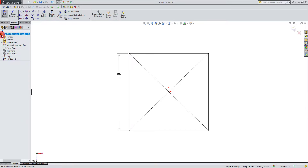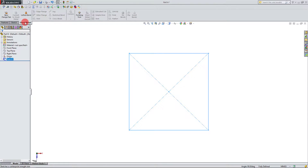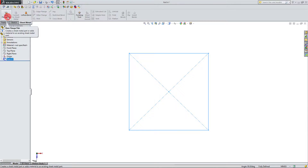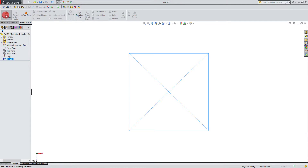With that done, I'm going to exit my sketch and come over to the sheet metal tab that we just added. From here I'm going to click on base flange / tab. This is the first feature shown in the sheet metal tab, and I'm going to show you three different ways that it can be used. Let's start with the first one.